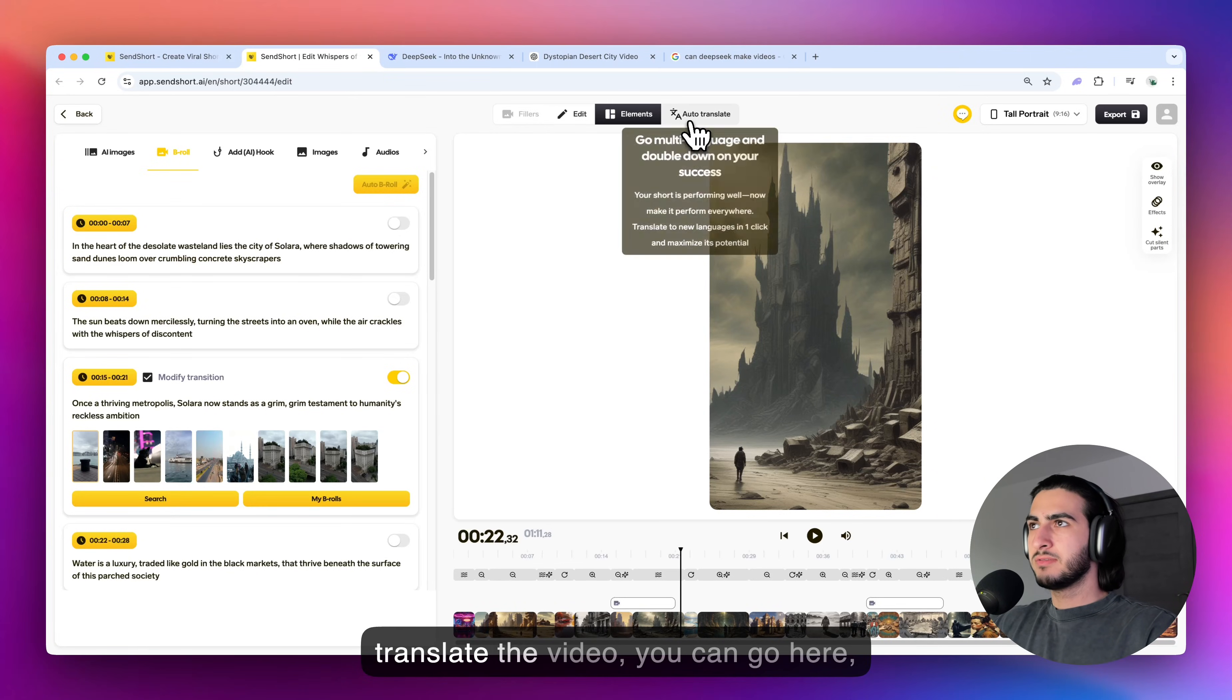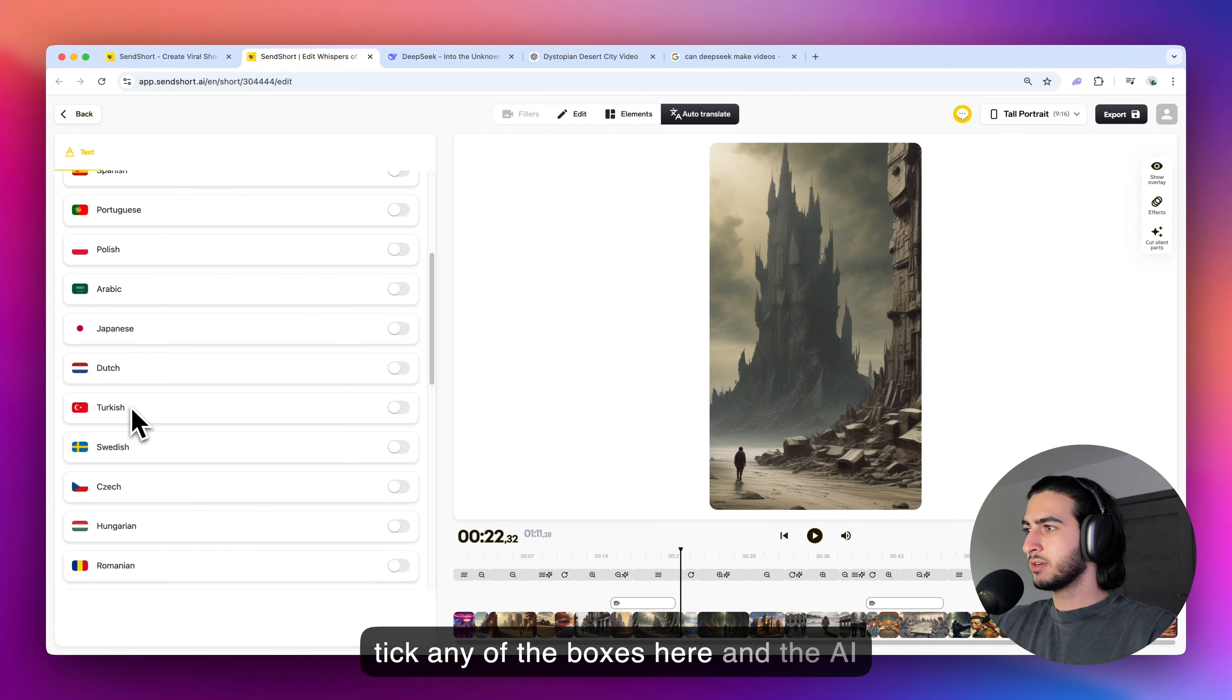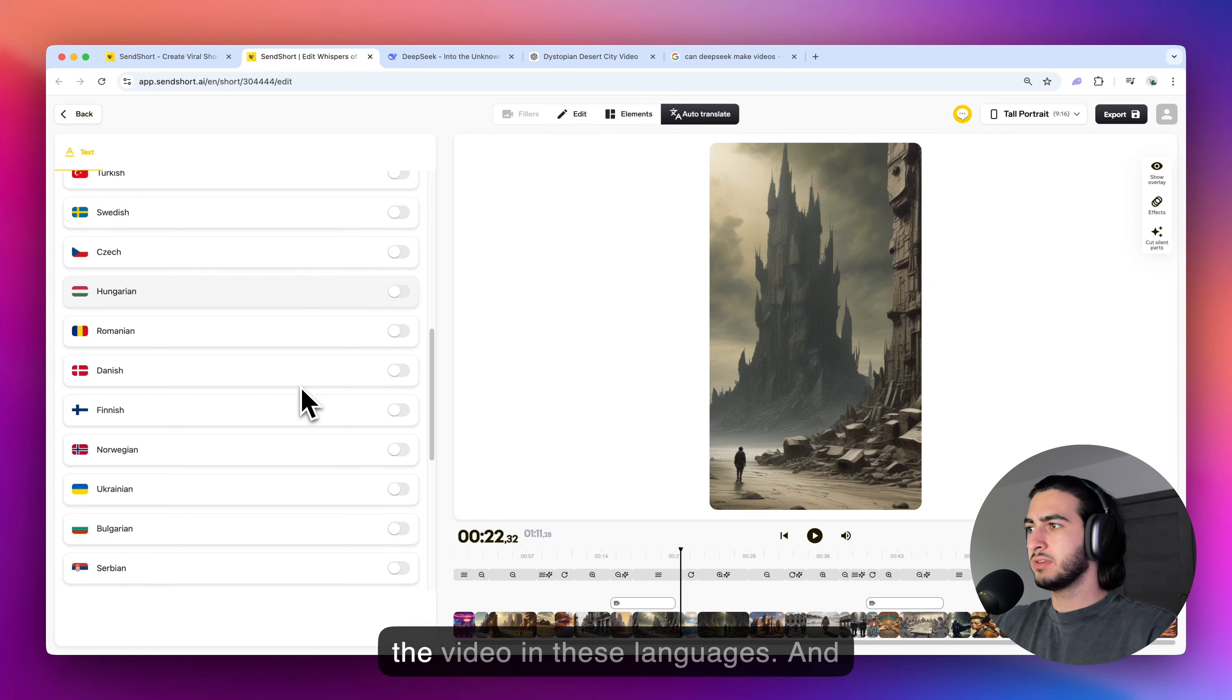Now, if you want to also translate the video, you can go here, tick any of the boxes here, and the AI is going to automatically translate the video in these languages.